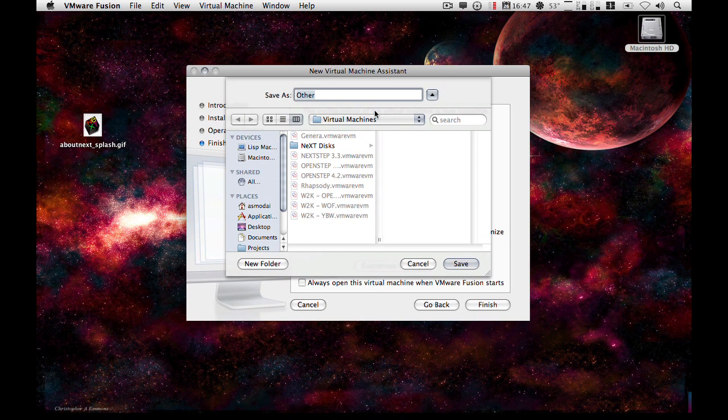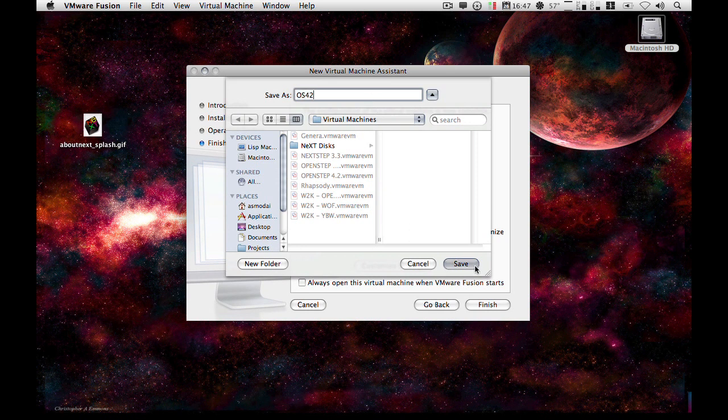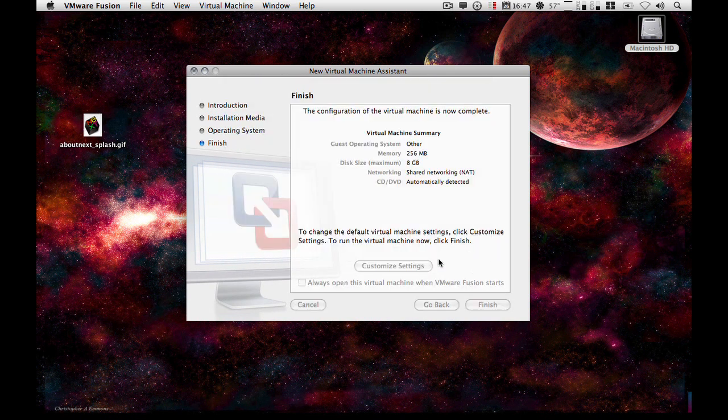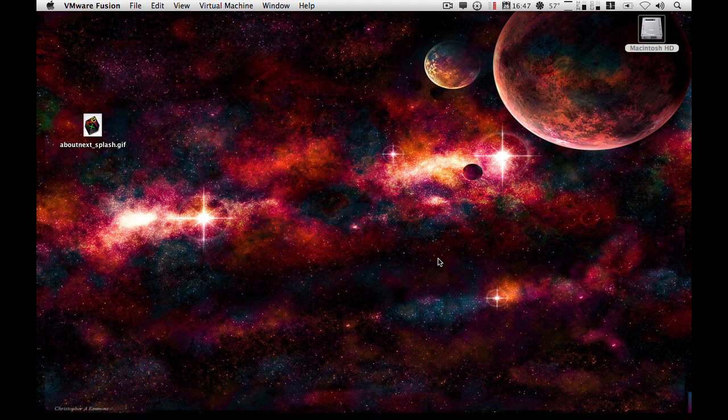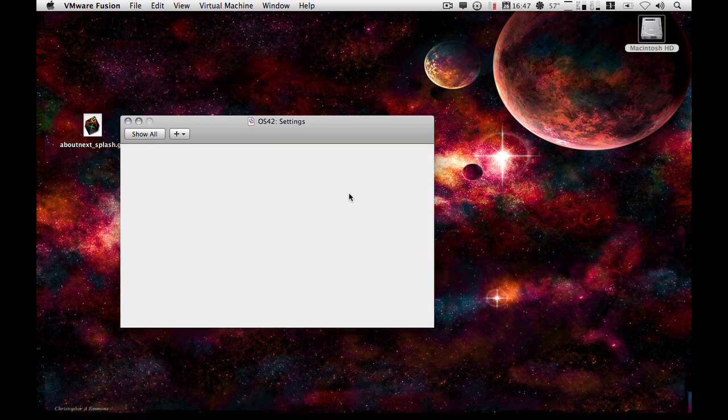And let's name this OS 4.2 for now. Several important things. First things first, hard disks.